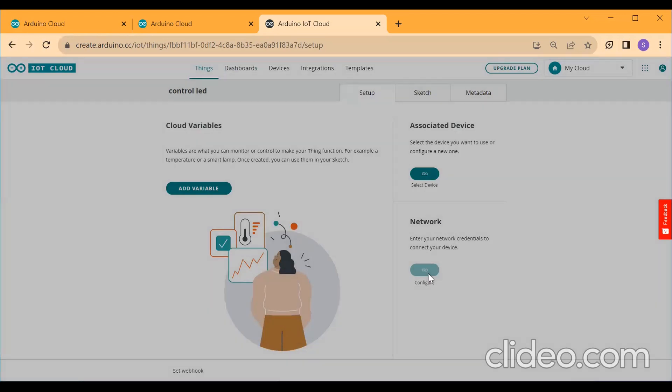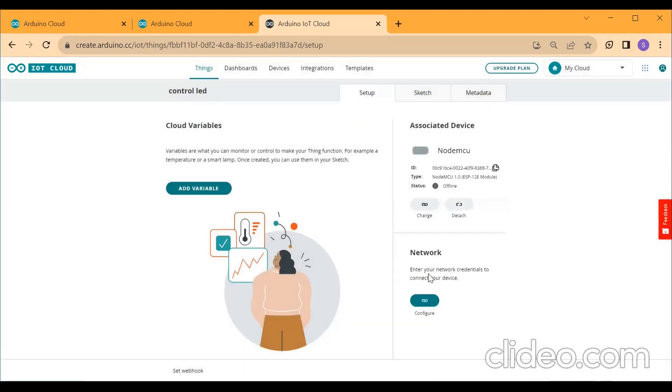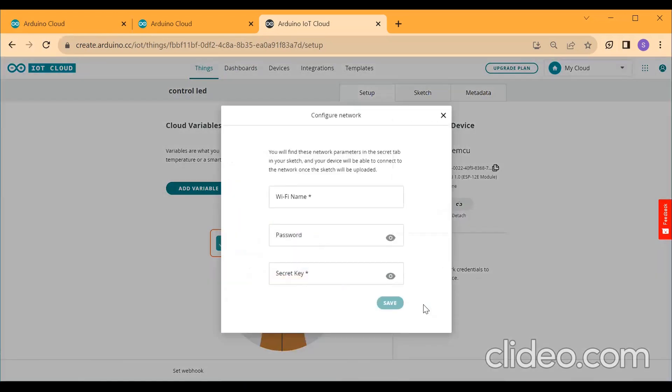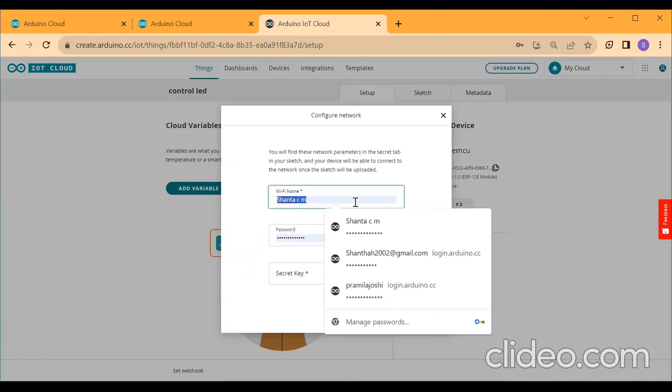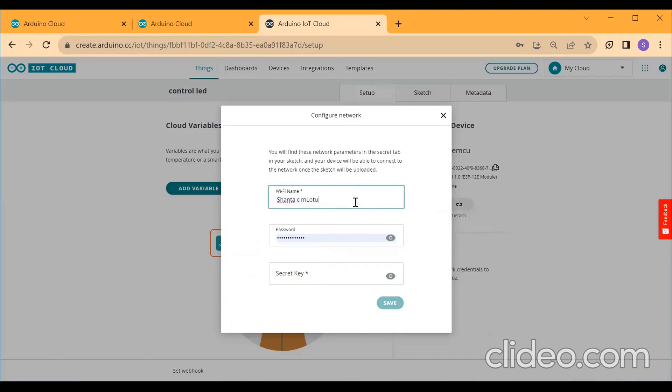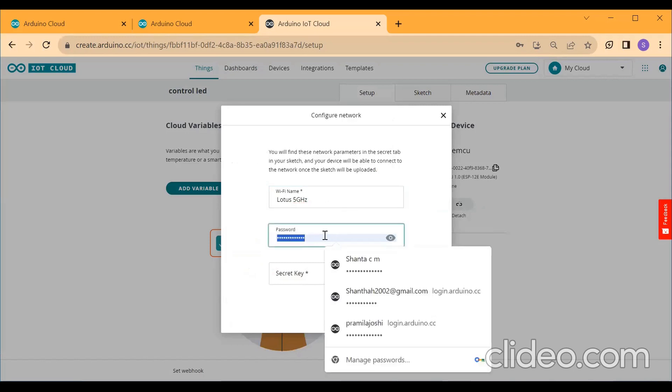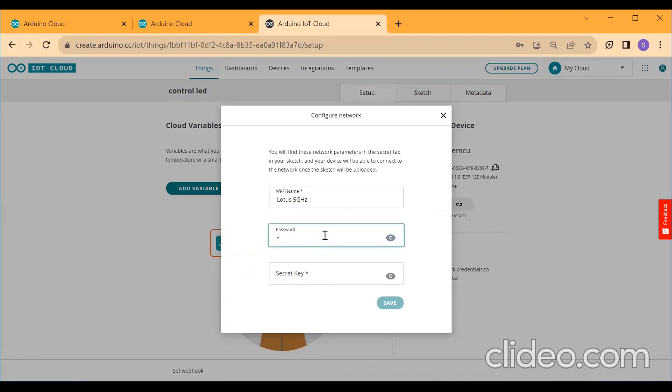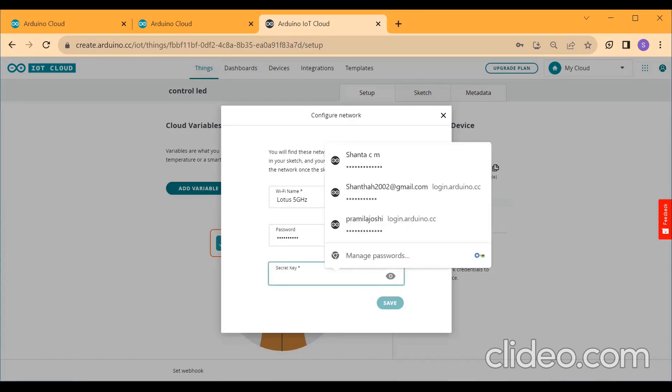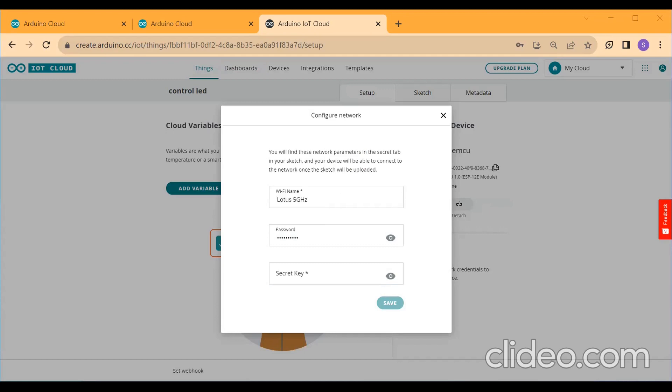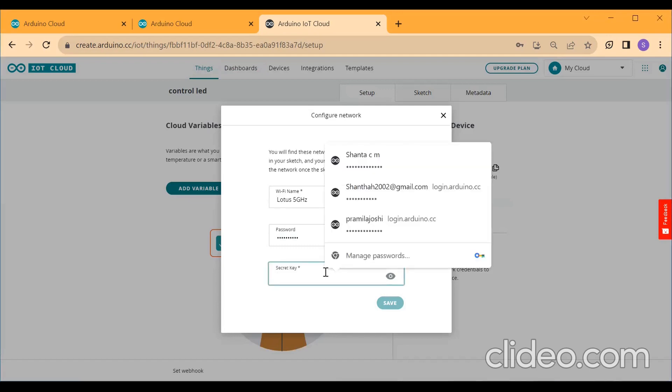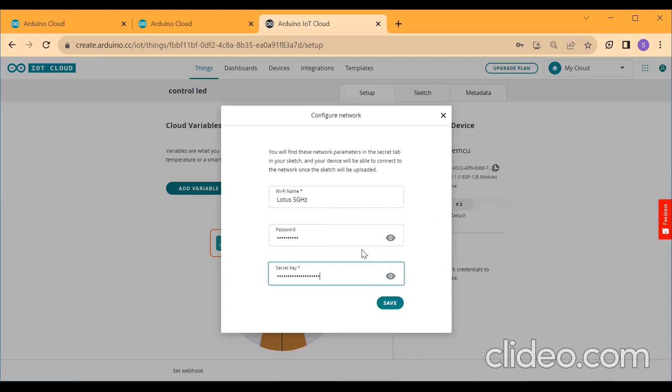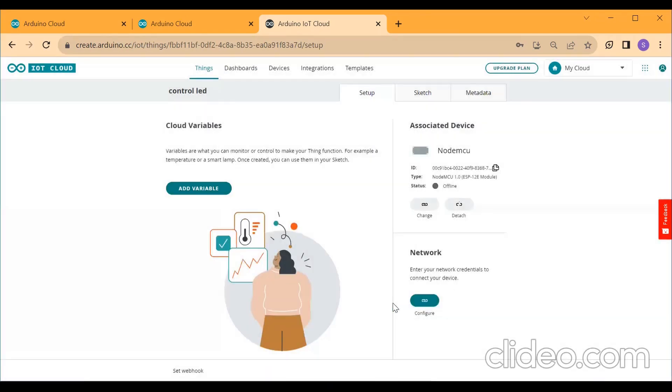After this, you need to configure your network. Configure the network. Click on and give the Wi-Fi name. And give the password. And paste your secret key here where you have already saved. Copy the secret key and paste it in the place where the secret key is given. Then click on Save. So now the network is configured and the device is configured.